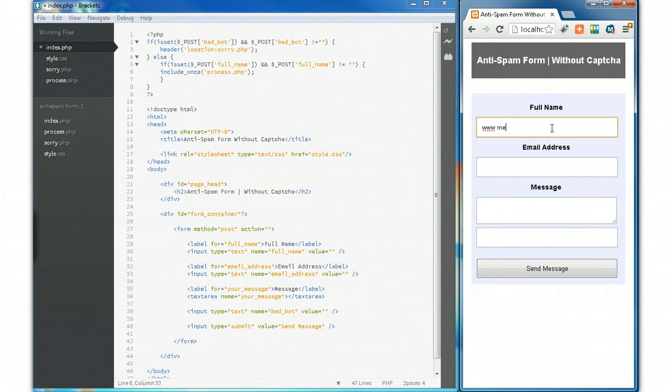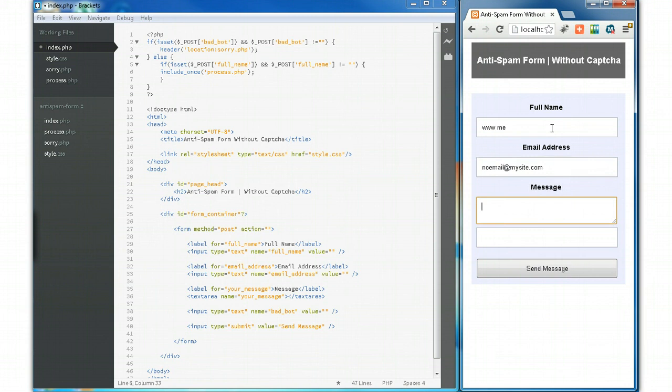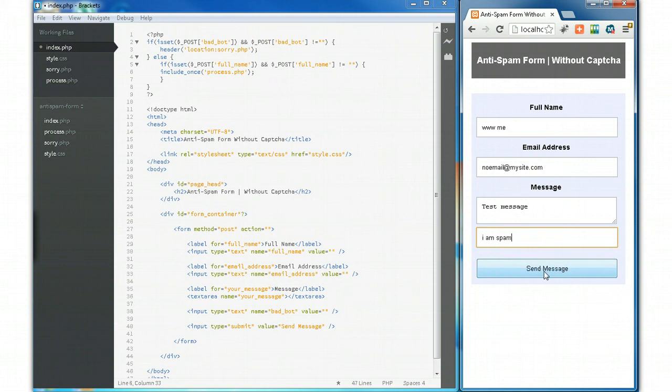Full name: www me. Email: noemail@mysite.com. Message: test message. Now let's fill out the anti-spam part of the form. 'I am spam.' Let me click send.